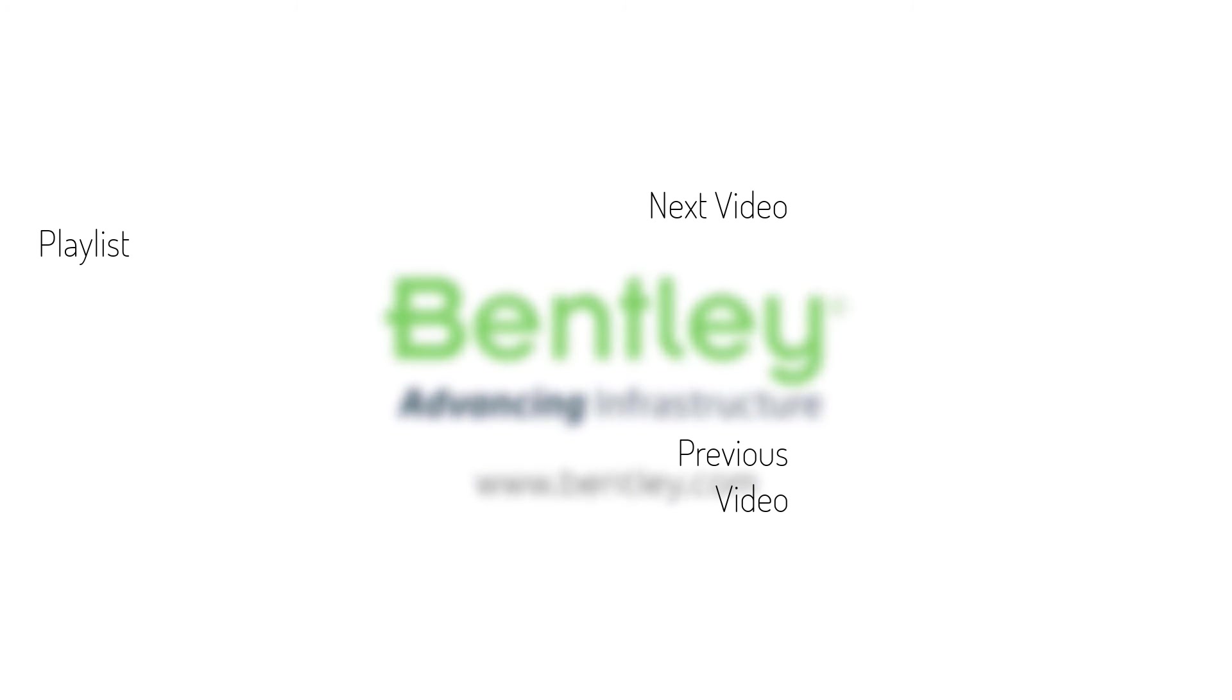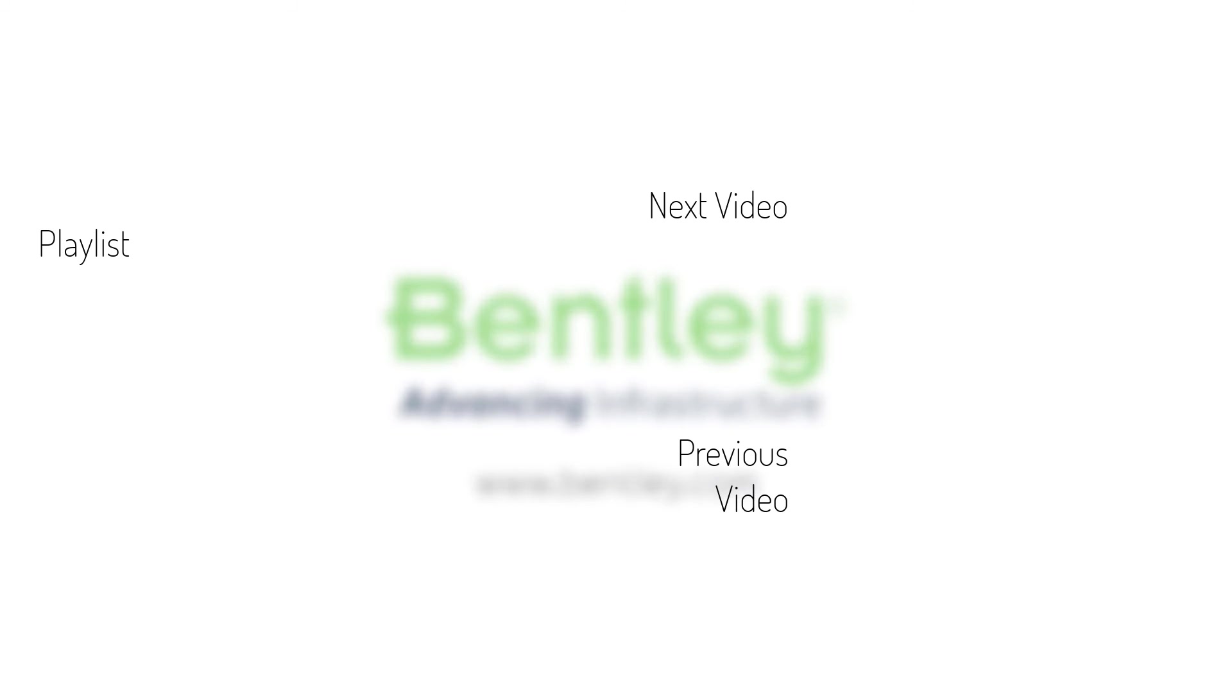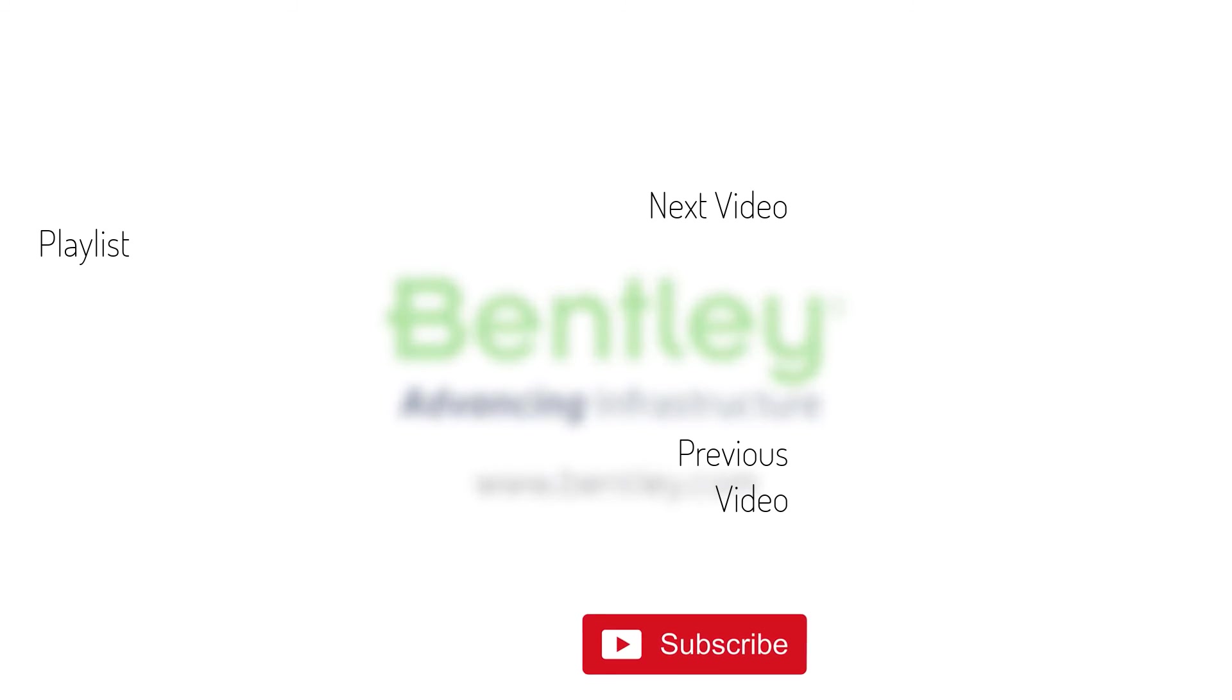If you found this video helpful, please give it a like. If you want to see more such series, consider subscribing to our channel. Thank you and see you next time.